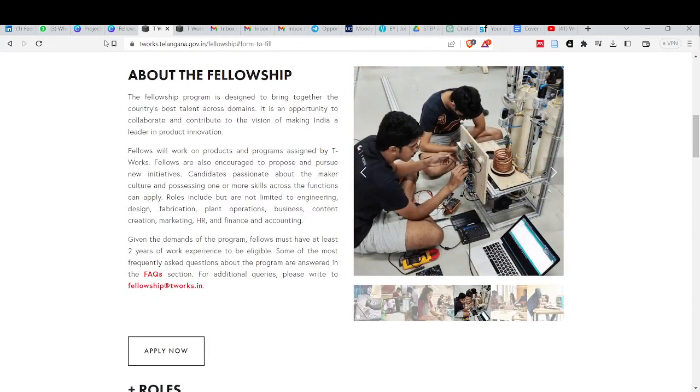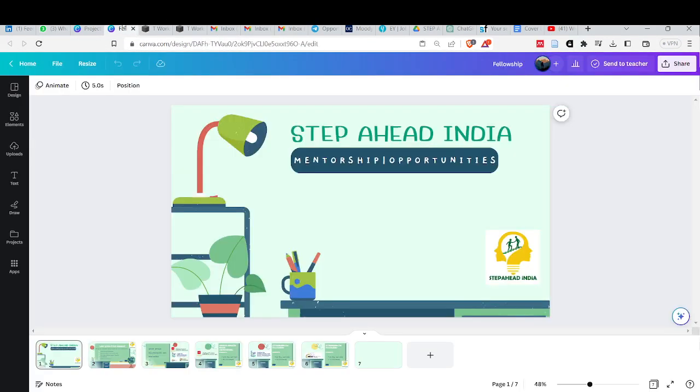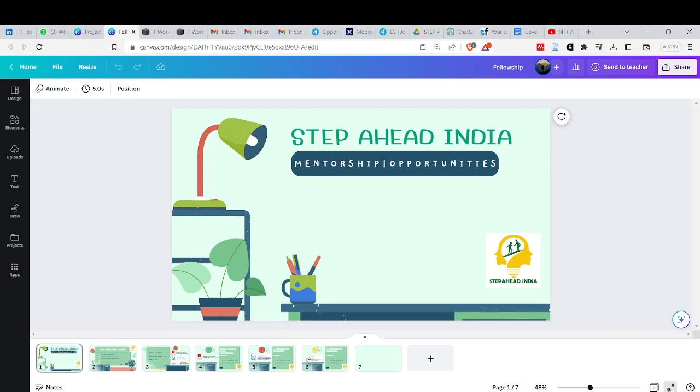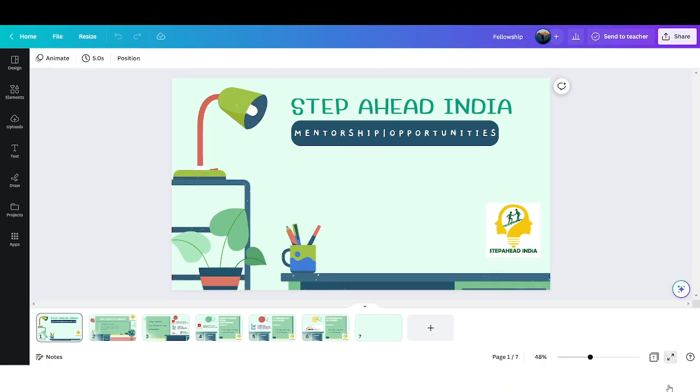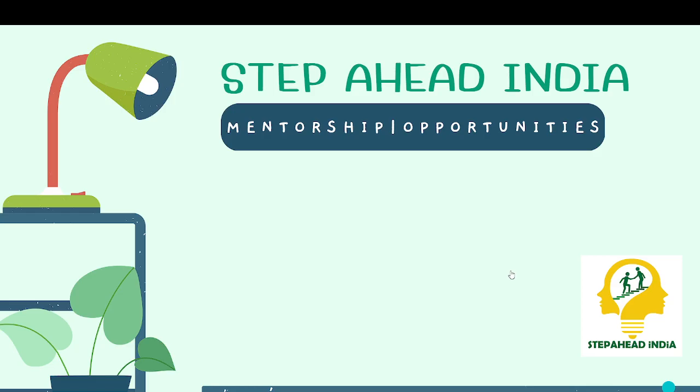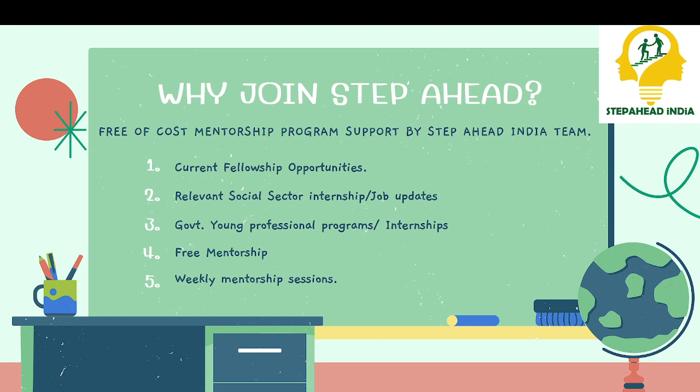First of all, take a brief idea about StepAhead India. StepAhead India is a YouTube channel where you have mentorship and all the opportunities. We provide free of cost mentorship program from StepAhead India team.